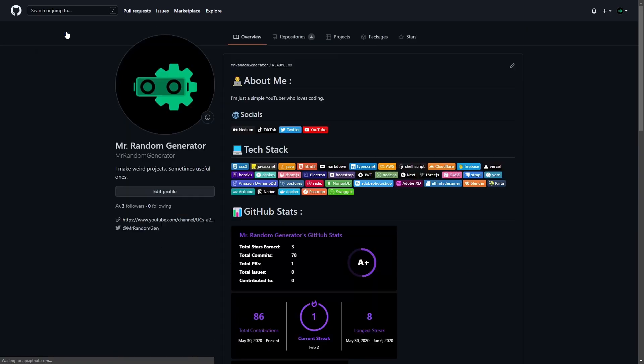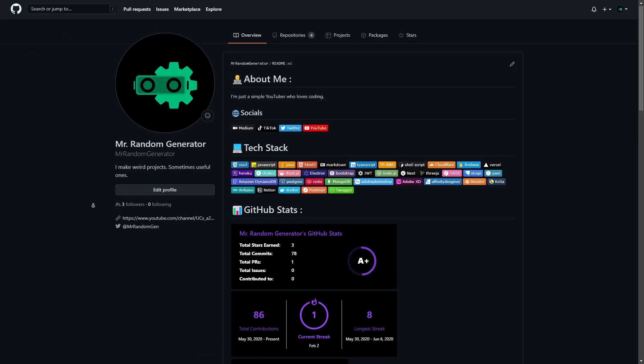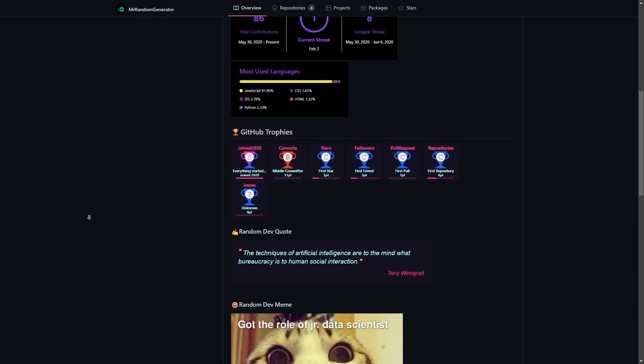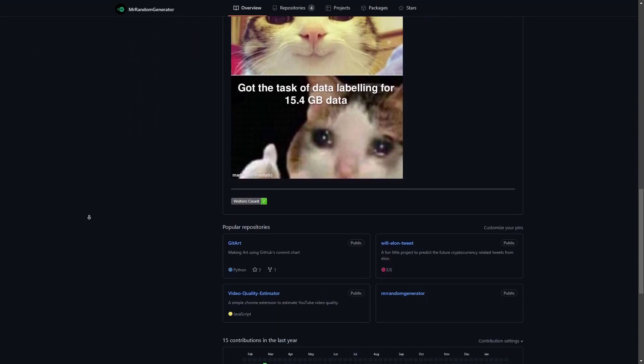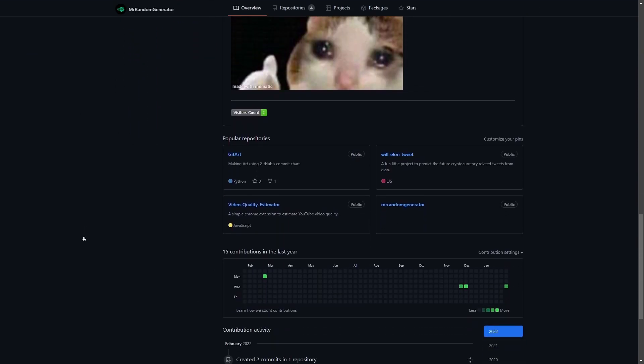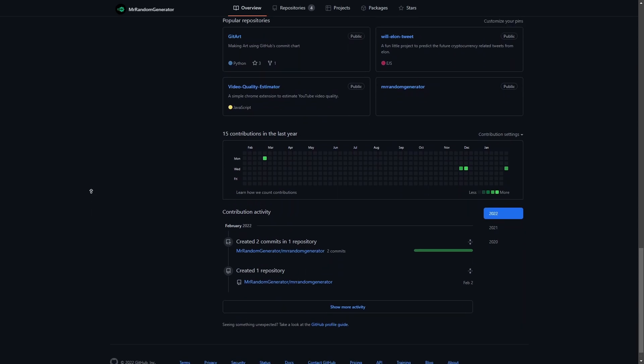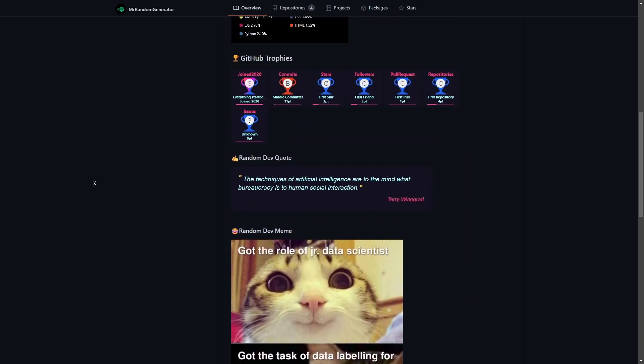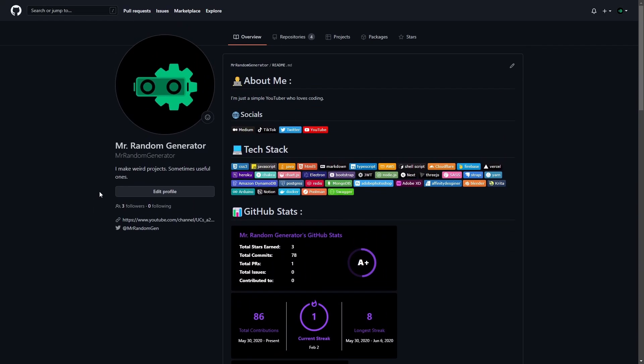Now, when I visit my profile, as you can see, it changed just like we want it to be. So, I hope you've liked it and find it helpful. Until next time, take care.